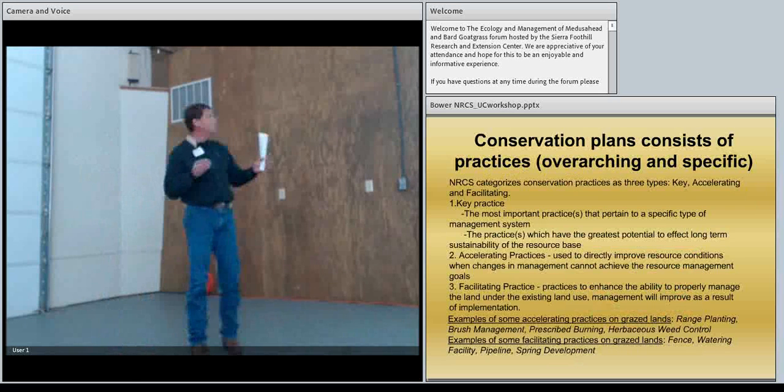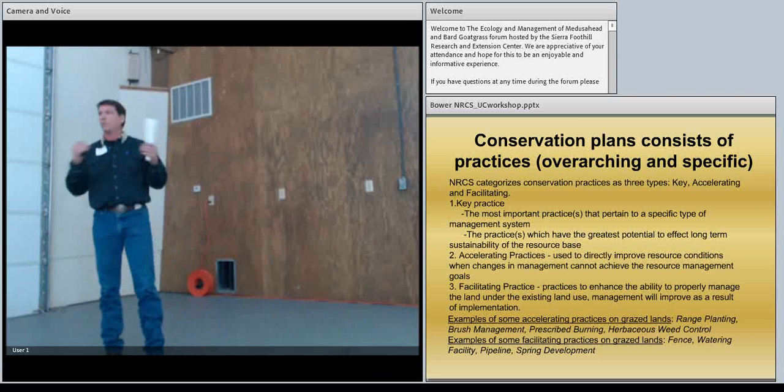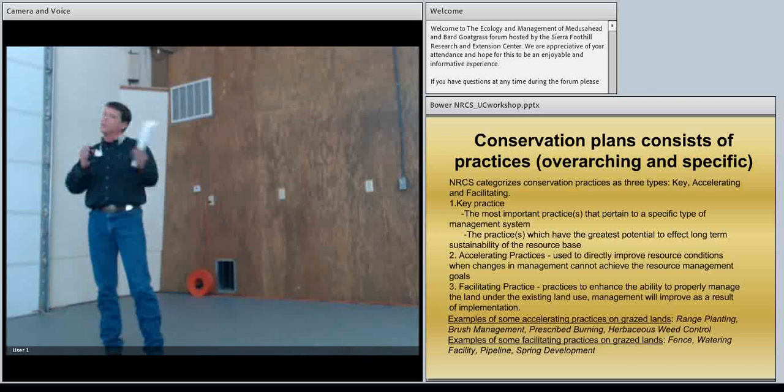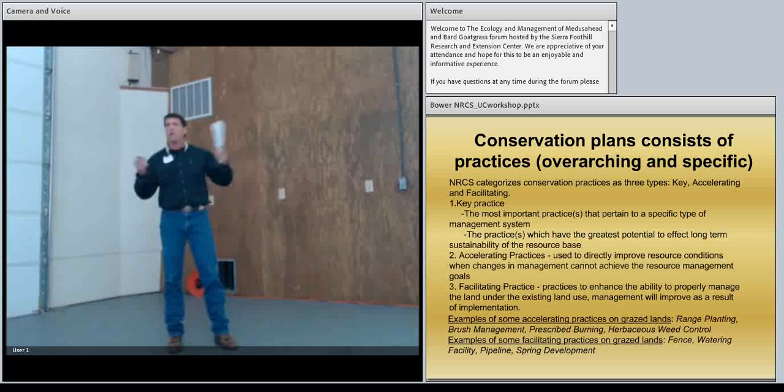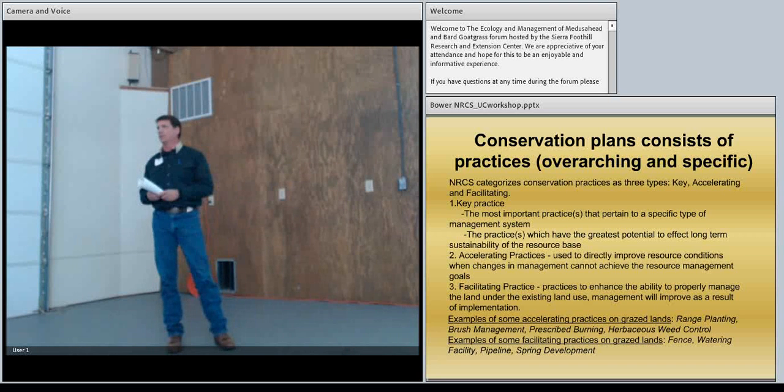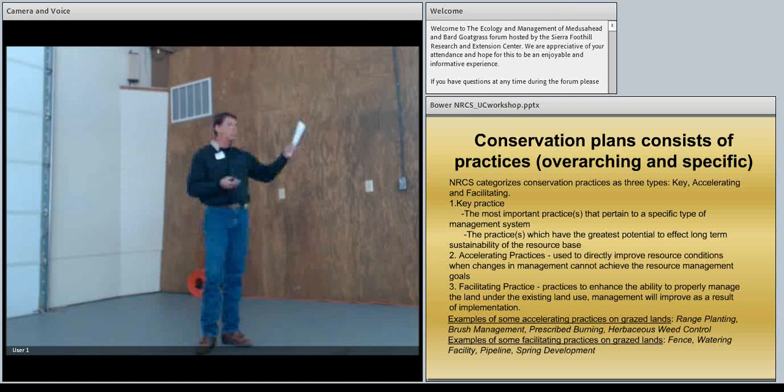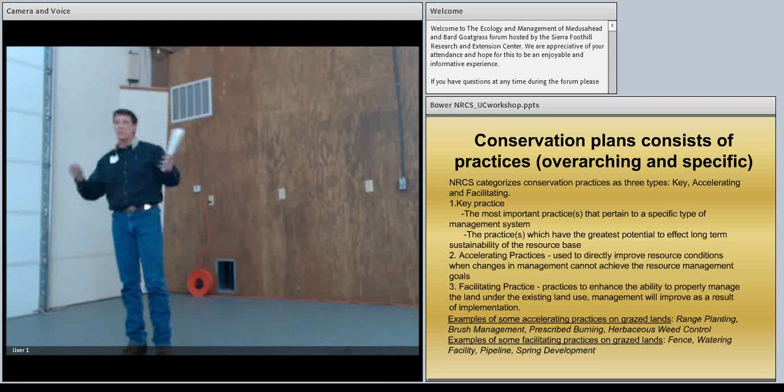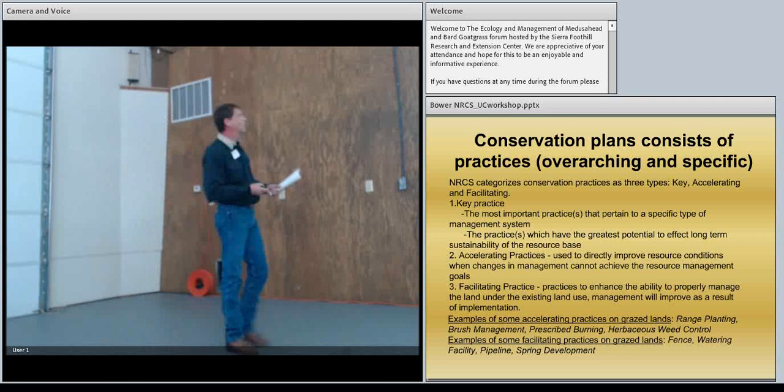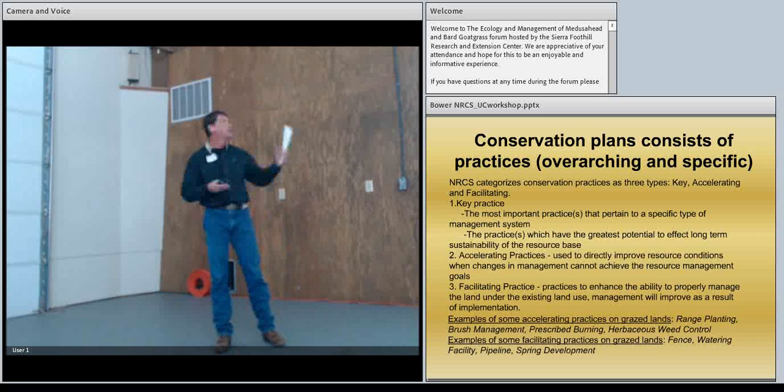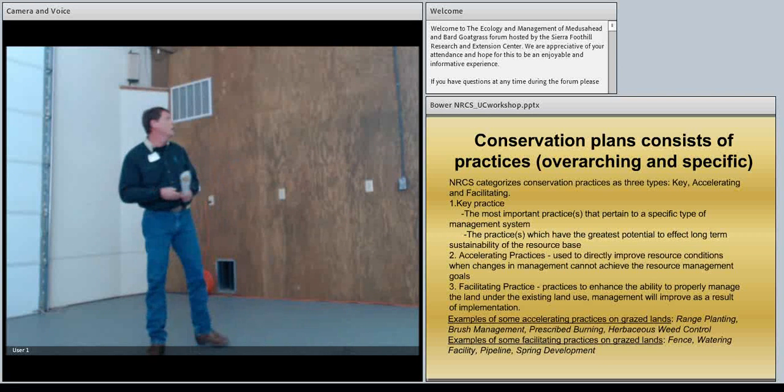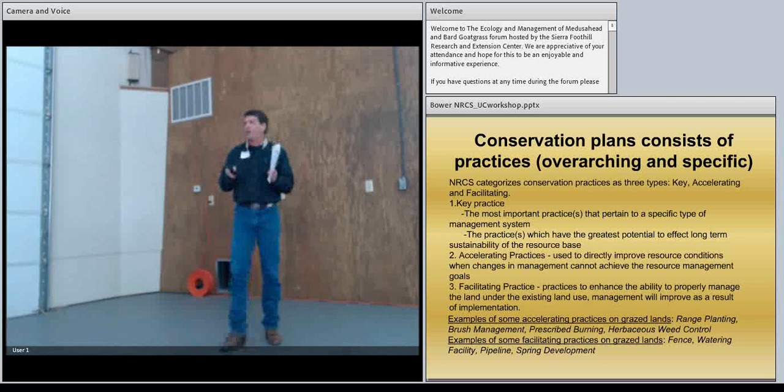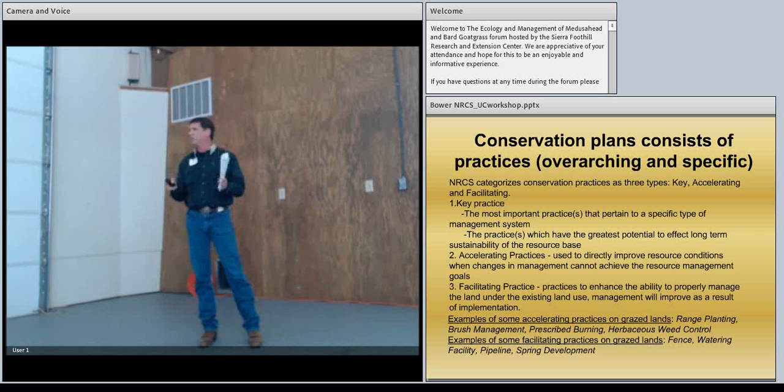I want to just briefly talk about the concept of what the overarching practice is and how that relates into specific practices and make that distinction. You won't find anything in NRCS catalogs or definitions about what a key practice is. But that's more or less something that we look at as when sitting down with the landowner and finding out, okay, Medusa head, goat grass, weeds are a problem. What is the key practice or the most important practice or practices that are going to really improve and help that management system that they're currently doing on the land?